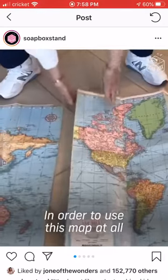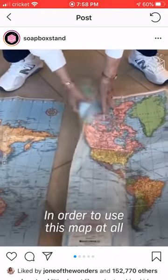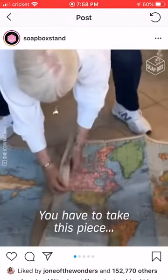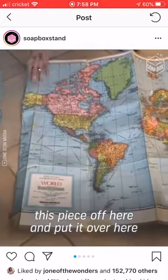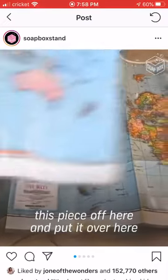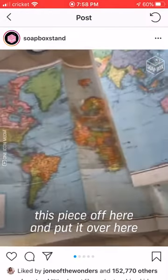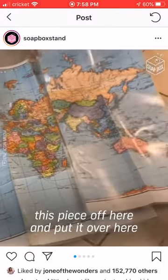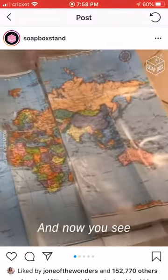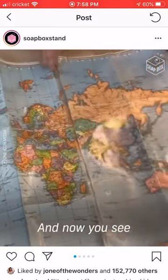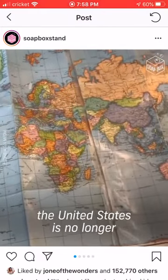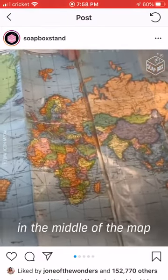In order to use this map at all, you have to take this piece, this piece off here, and put it over here. And now you see, the United States is no longer in the middle of the map.